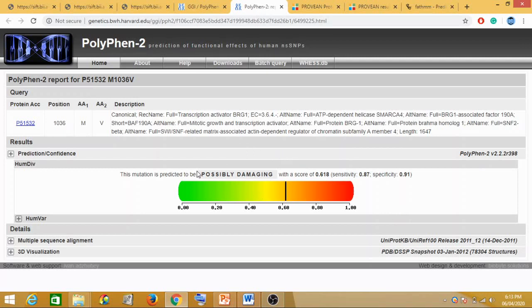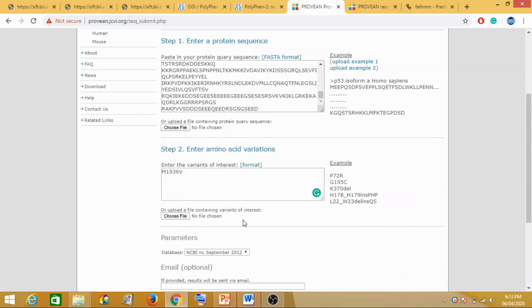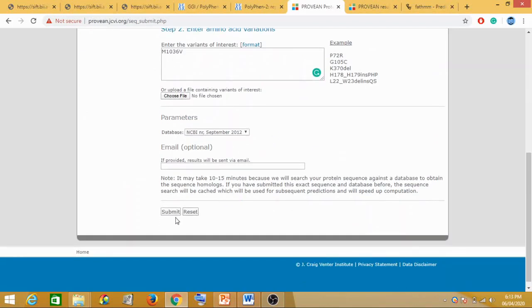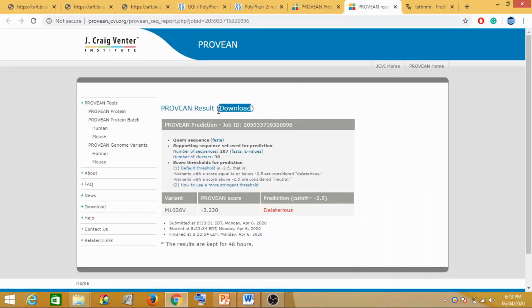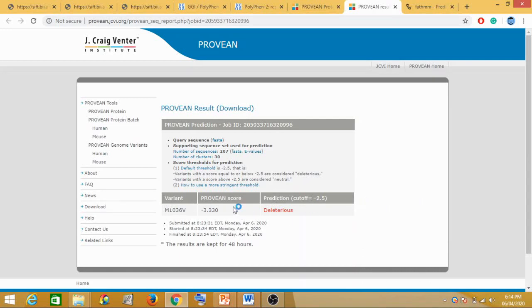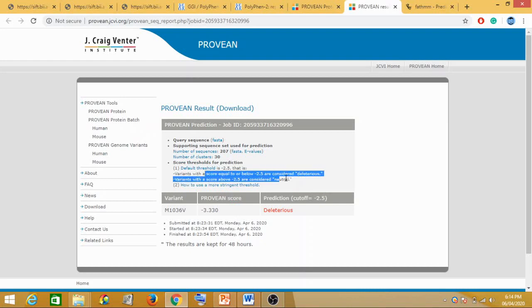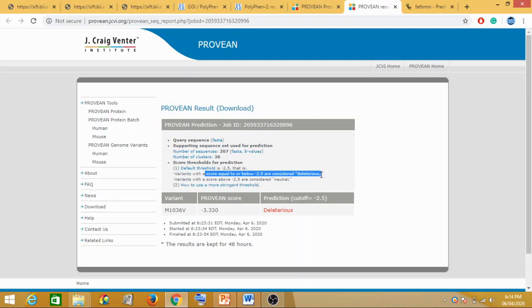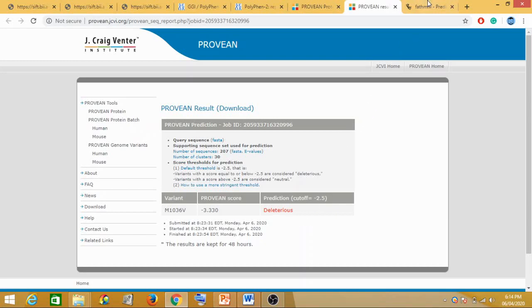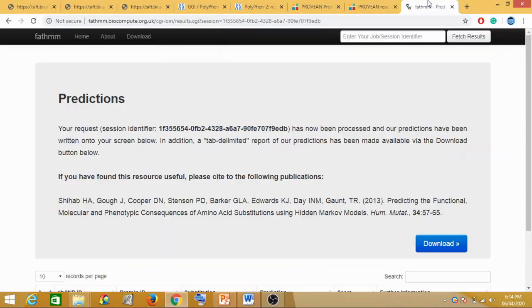Next is your PROVEAN. We had entered this and clicked on submit. This is the result: M1036, PROVEAN score -3.330, prediction deleterious. Why is it deleterious? Because the cutoff here is -2.5. If your score is equal to or below -2.5, then it should be considered as deleterious. So because our score is less than -2.5, the prediction we have got here is deleterious. So again, using PROVEAN, we observed that the mutation is deleterious.